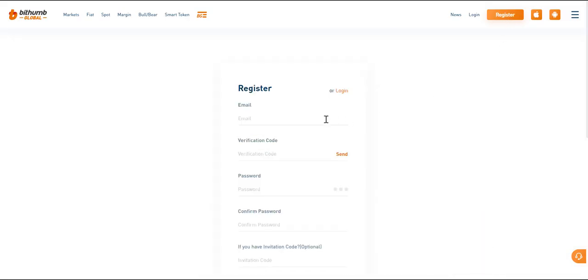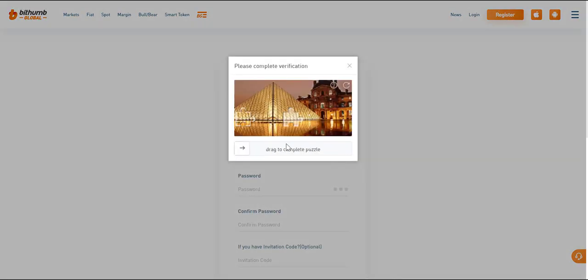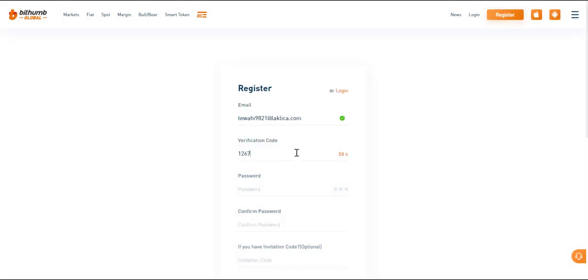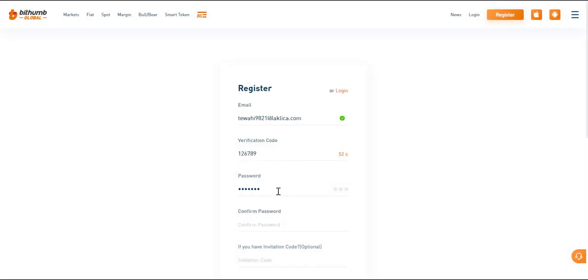Register yourself on BitHum and create an account by using your email, password, and verification code sent to your email.